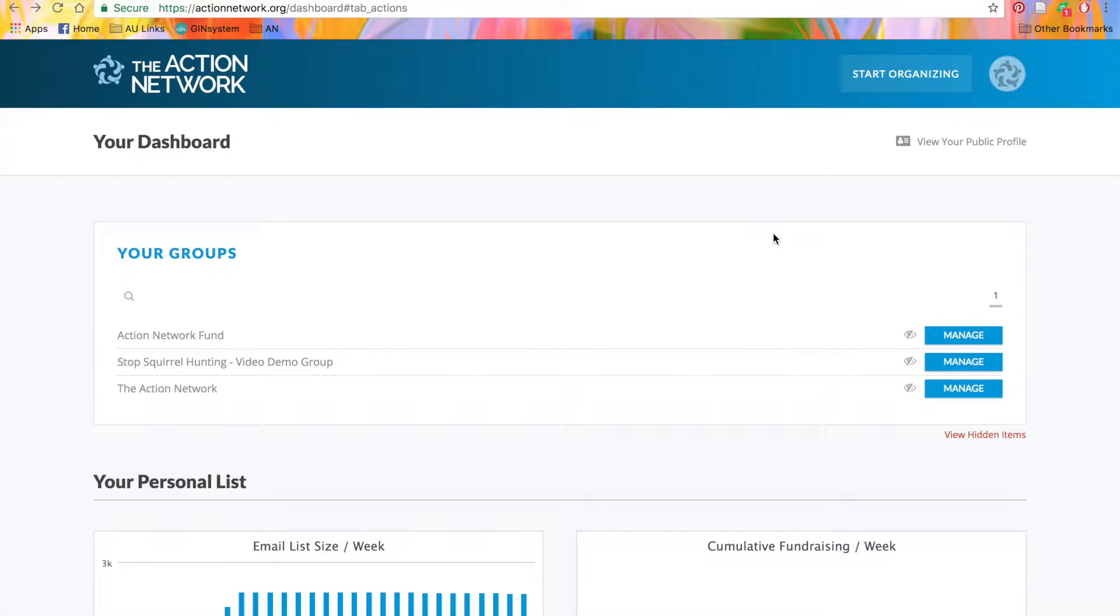When using the Action Network as an organization, coalition, or campaign, you'll want to organize yourself as a group. Groups let your organization have a branded presence on Action Network, publish actions, and build an organizational email list.